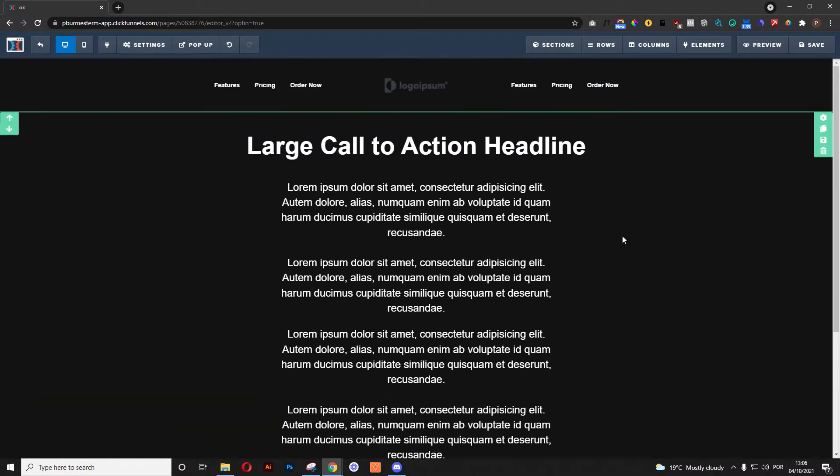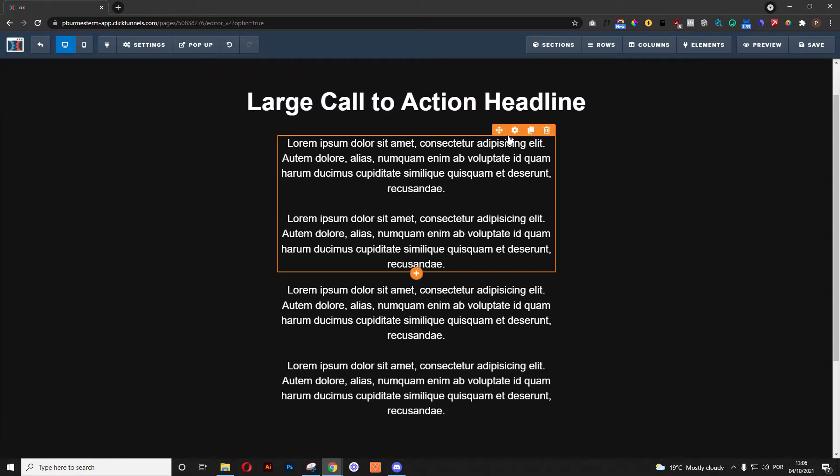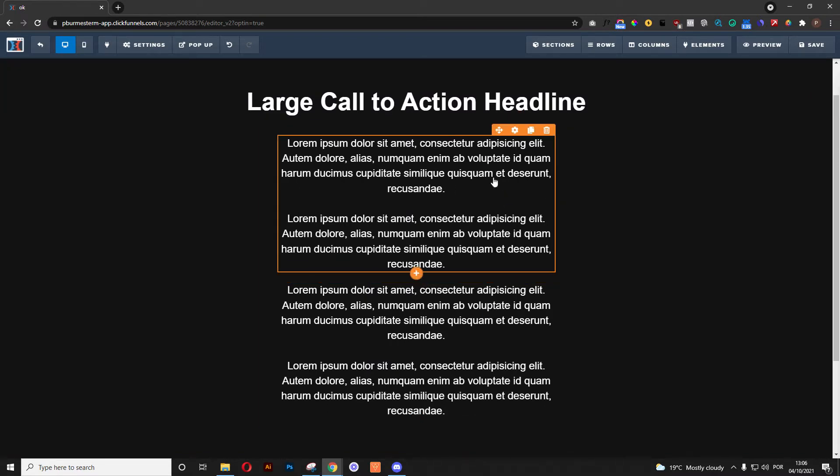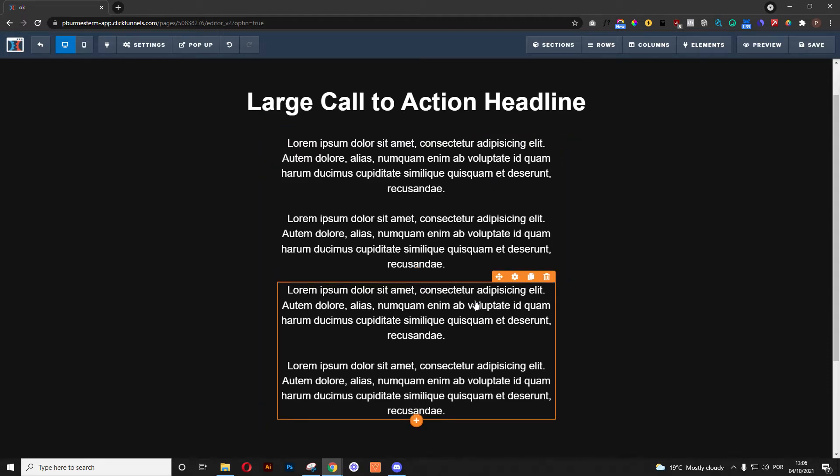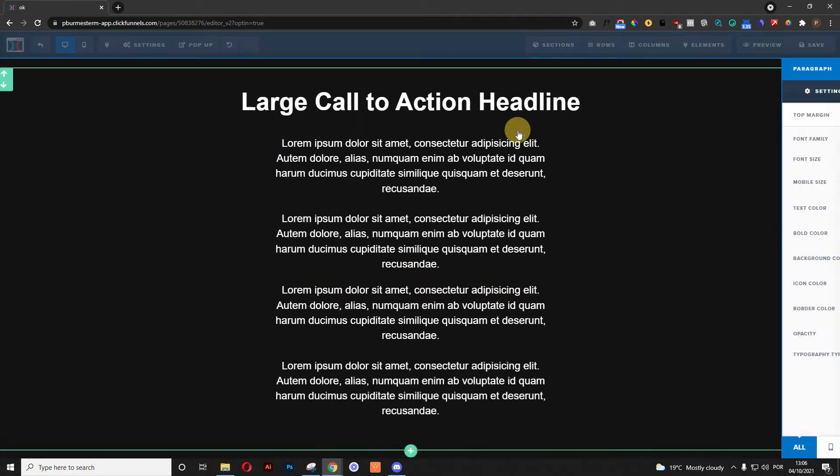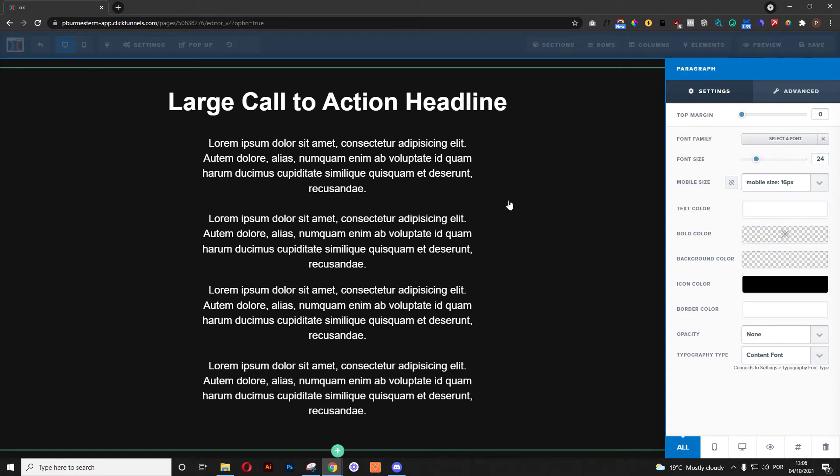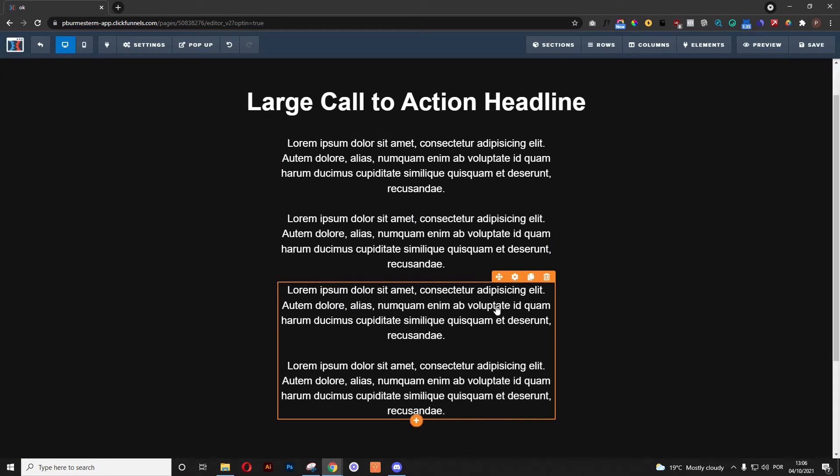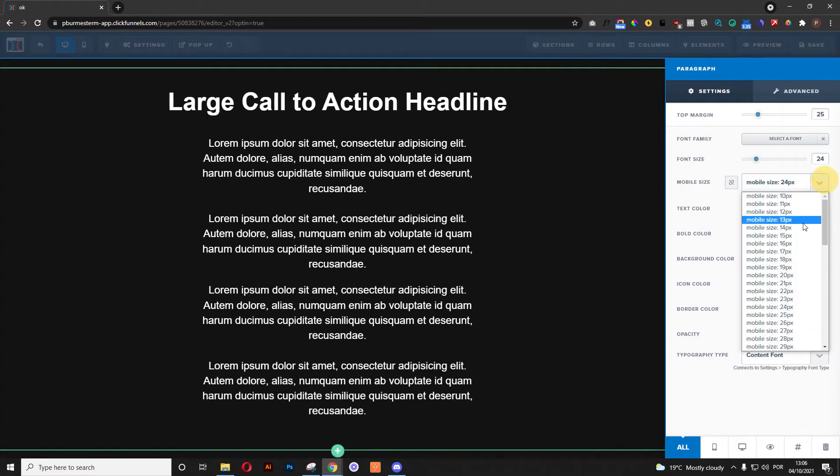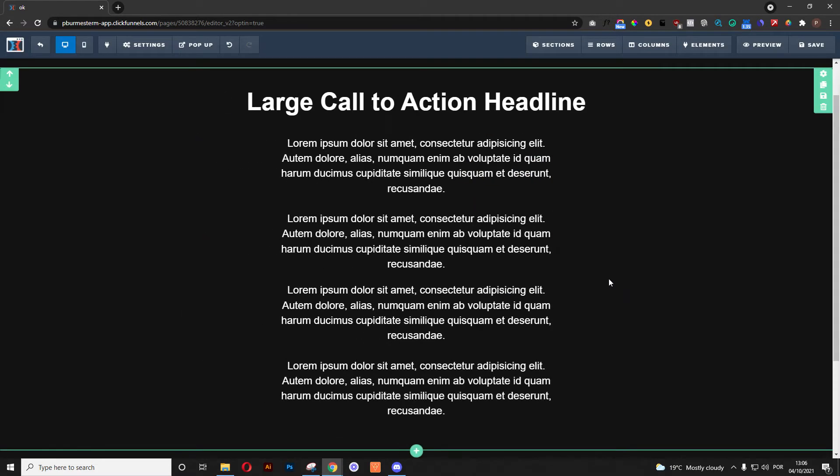So this thing that I'm bringing you is what happens when you want to adjust all the paragraph elements that you have to be a specific size in mobile. You need to go to settings, then mobile size, and adjust it to 16 pixels, for example, right?